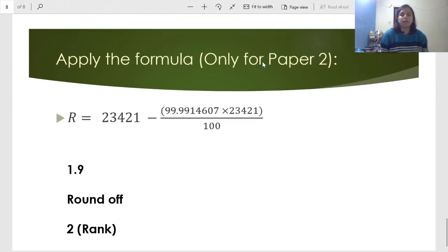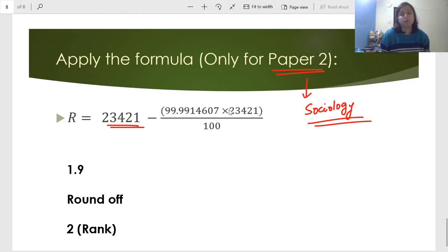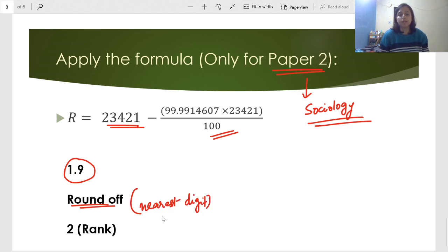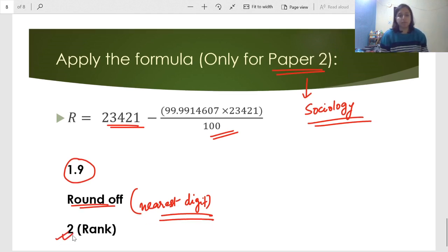To calculate the rank for Paper 2 Sociology specifically, I took the Sociology percentile shown earlier. Rank = number of students who appeared, minus (percentile × number of students appeared) divided by 100. After doing this calculation, the value I am getting is 1.9. We round this off to the nearest digit — 1.9 rounds to 2. So your rank in the Sociology paper is 2. Similarly, if you want the total rank, you use the overall percentile and apply the same formula.